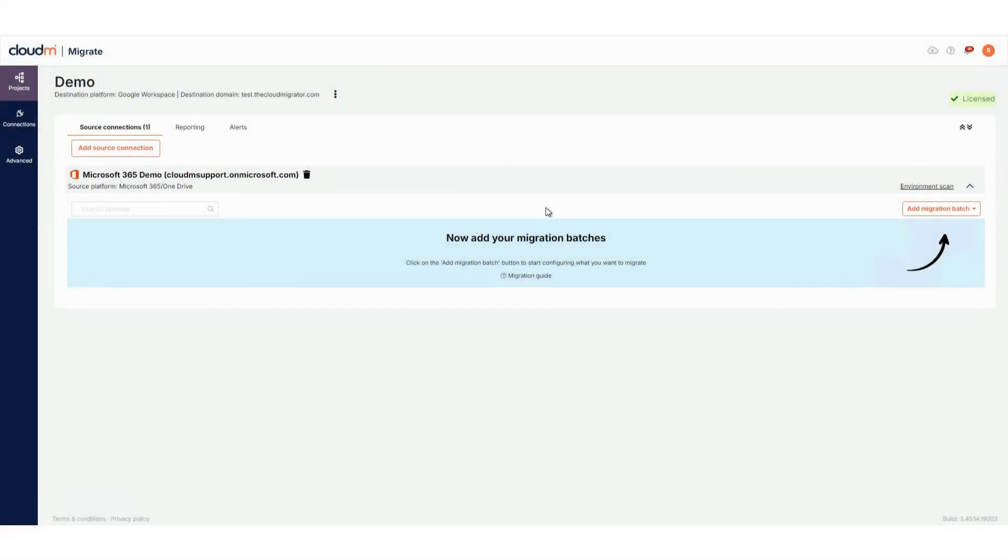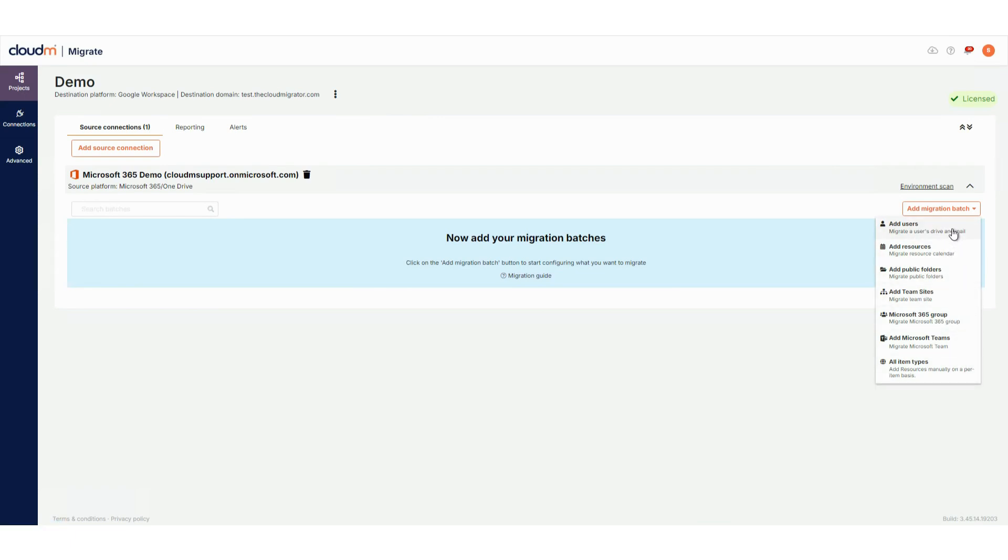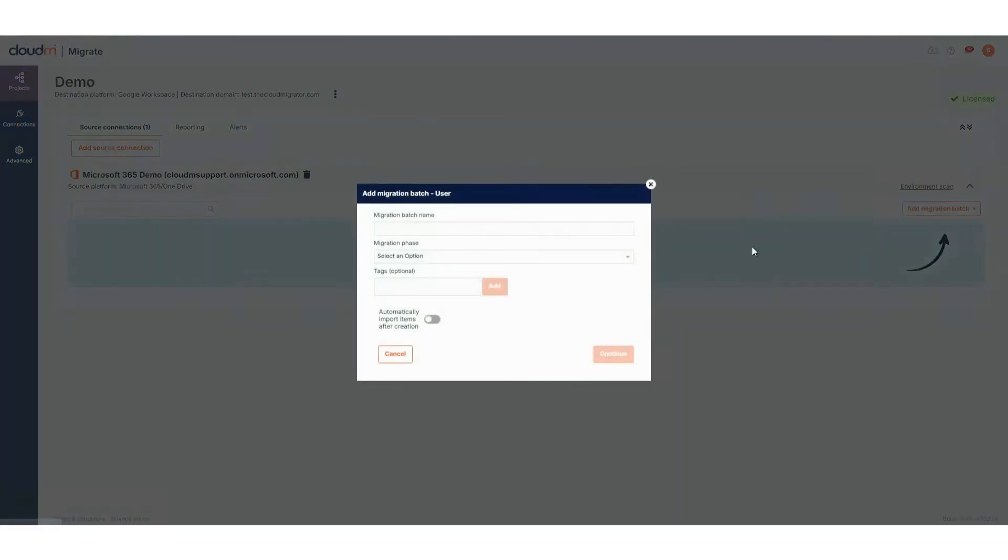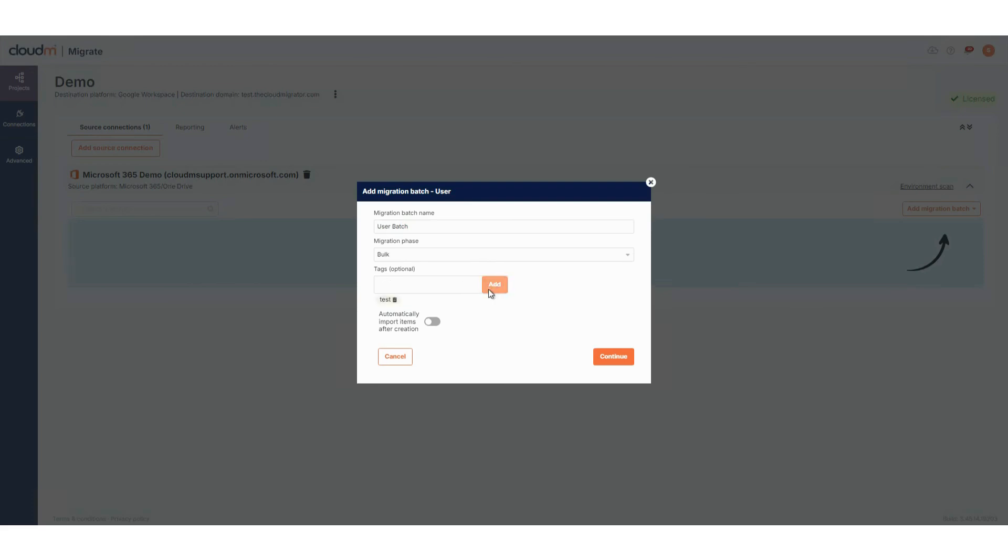Now let's add a migration batch. Click Add Migration Batch. Here, you'll see options to create a batch based on the item type or you can create an All Item Types batch. For this demo, let's create a users batch. Choose the batch type, give it a custom name and select the migration phase. You can also add tags to help identify or search for batches later.